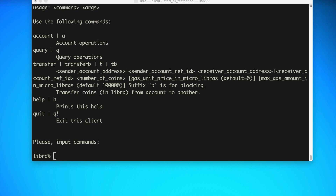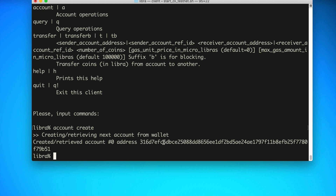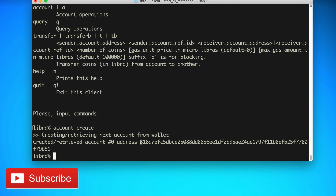The first thing we'll do is create a new account. An account is like a wallet, like a username. We say 'account create,' and this gives us a new address — a representation of the public key. On the blockchain, your address is sort of like your username or public key, and the private key is sort of like your password. Libra stores these in an index — this is essentially account zero, a zero-based index just like an array. The first is zero, the second is one, the third is two, etc.